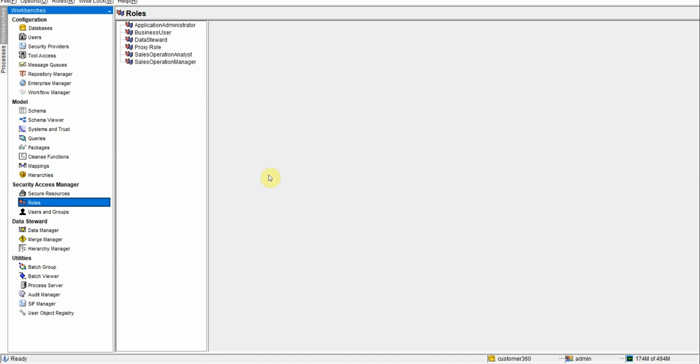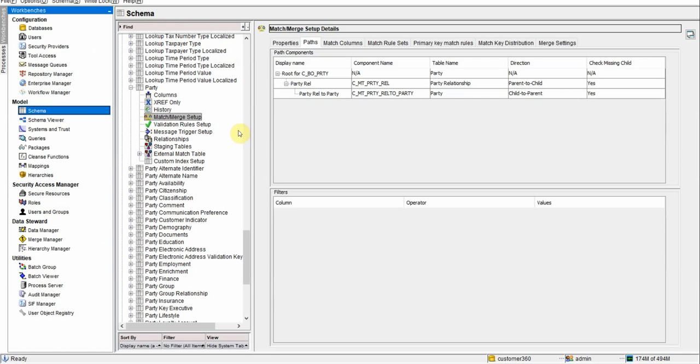In hub console, if you can see we have the data model and this data model is a party based data model, meaning like everything is built around party. If a party has an email, then an email based object is built and a reference to the party is given. If a party has an address, a party's address child is being built. And similarly, things like that, which we will cover in later videos.